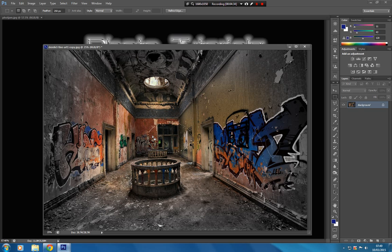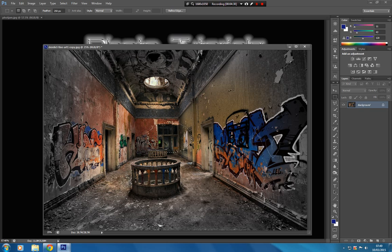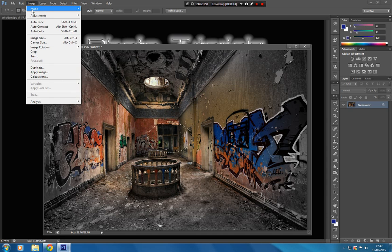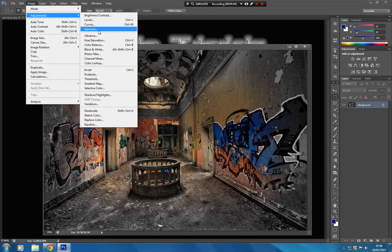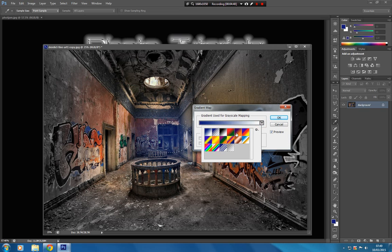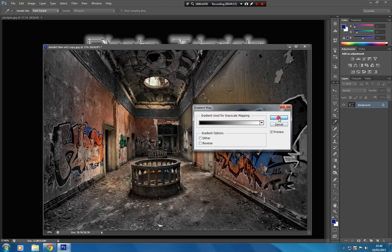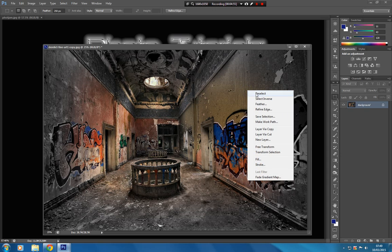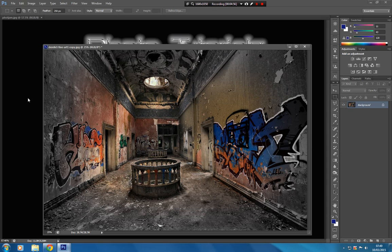Because we just want the middle to be selected, we leave that selection as it is. We don't need to go to select and inverse. All we do is go to image adjust, gradient map. There's our gradient map that we need there, black and white. We click on that, and there's your black and white again. And deselect.